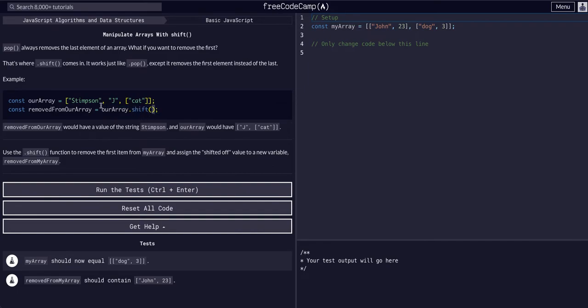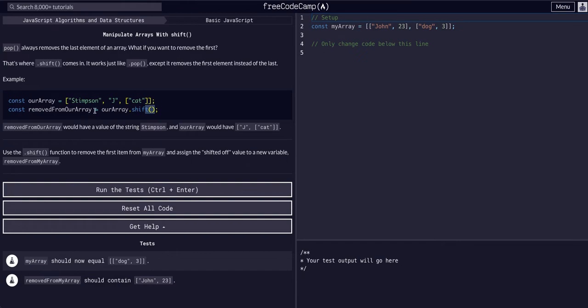which not only manipulates, changes our original rarray, but also returns, because it is a function, the value it took off, the Stimpson value.